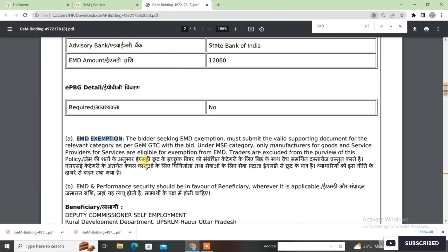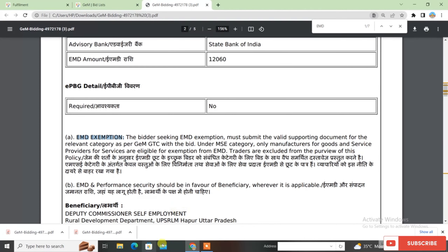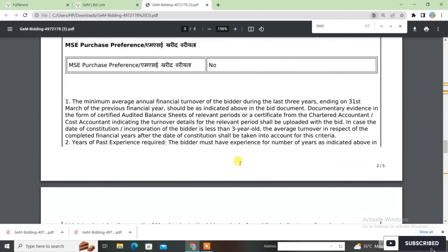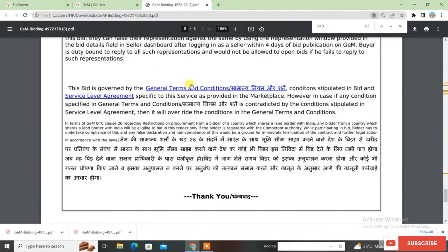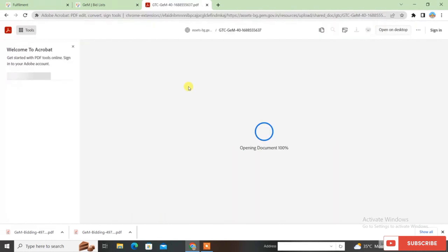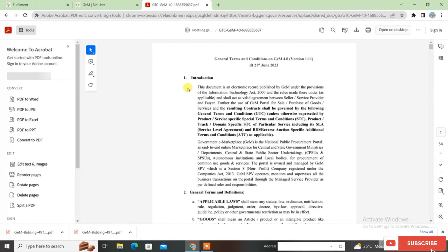Here you will see 'EMD exemption allowed', and it says the bidder seeking EMD exemption must submit the valid supporting document for the relevant category as per GeMGTC with the bid. GeMGTC means the General Terms and Conditions. You will find a link at the end of the page for General Terms and Conditions — click there to open the GeMGTC website without logging in.